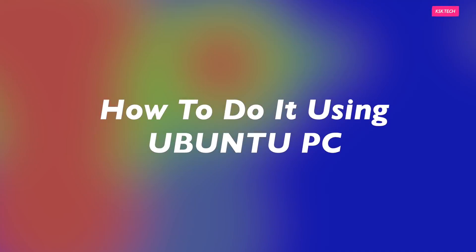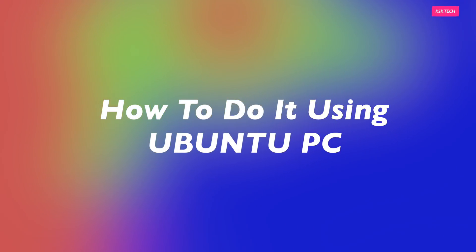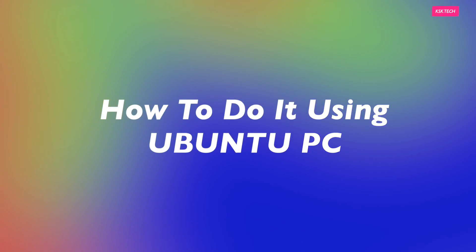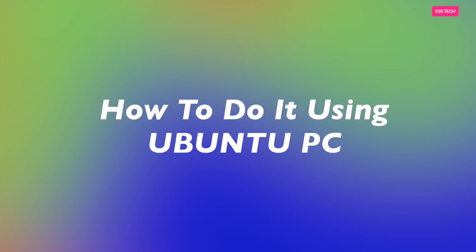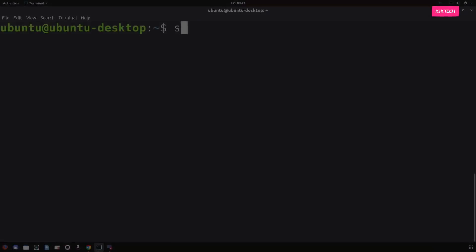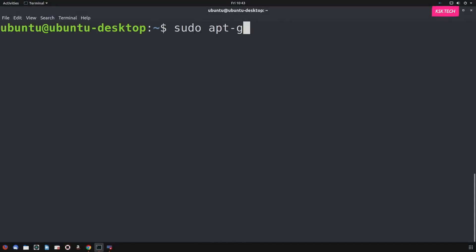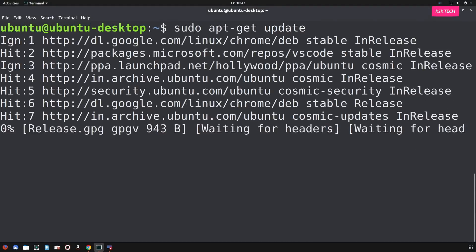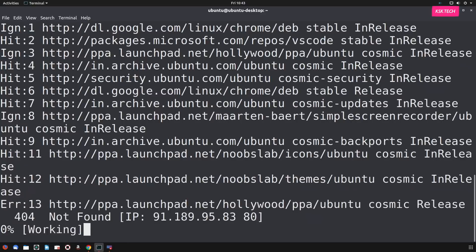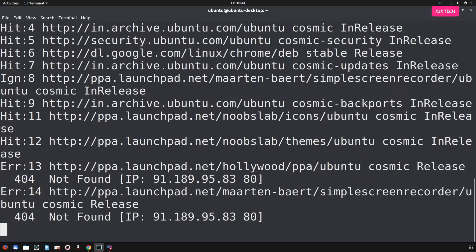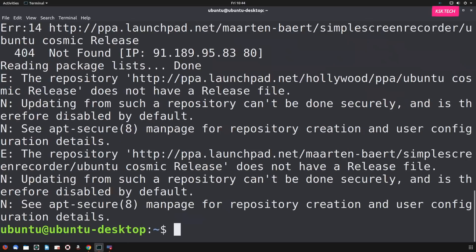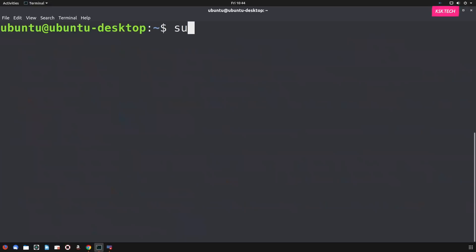But what if you don't have a Windows PC and you're a Linux user? So switching to Ubuntu. On your Ubuntu PC, open a terminal and the first thing you need to do is updating the repositories by typing sudo apt-get update. Once you're done, then you need to install adb and fastboot commands.